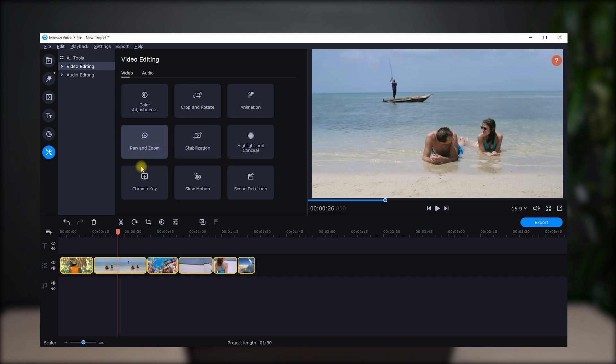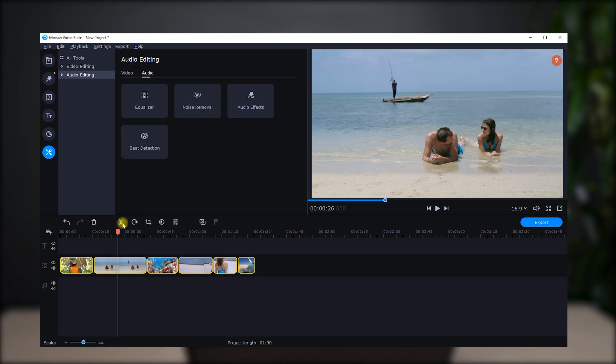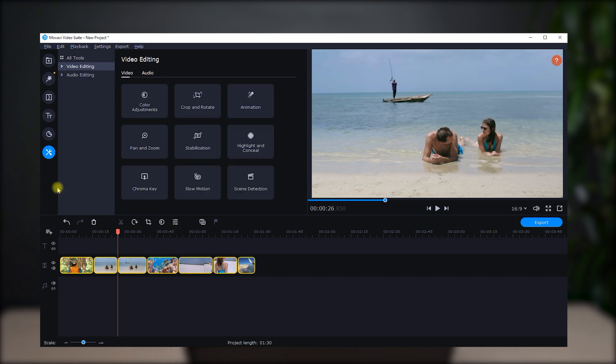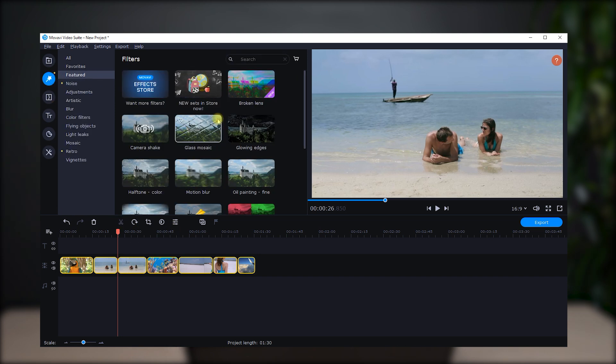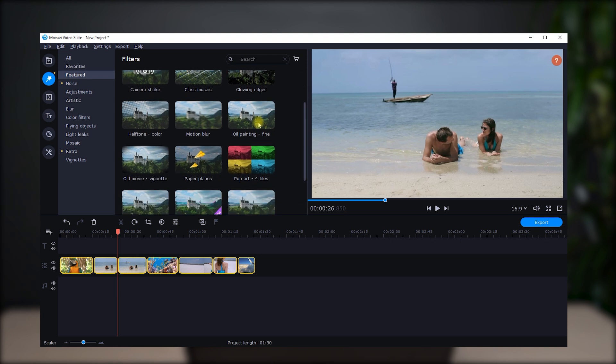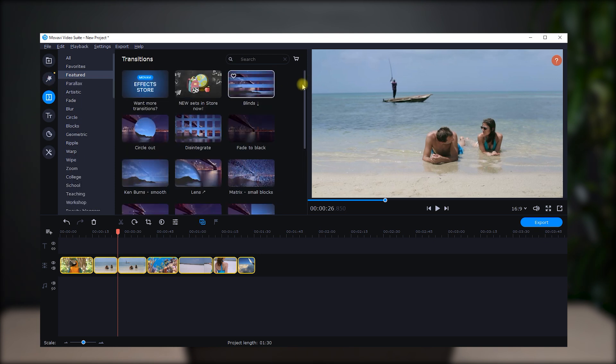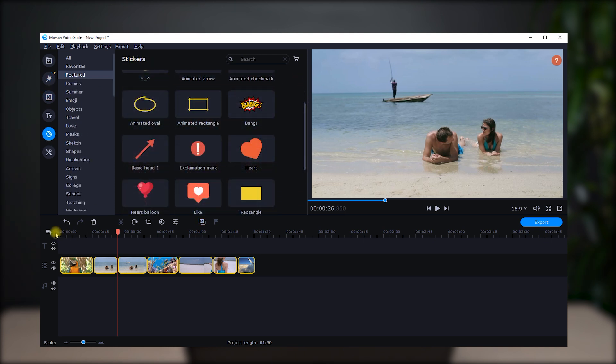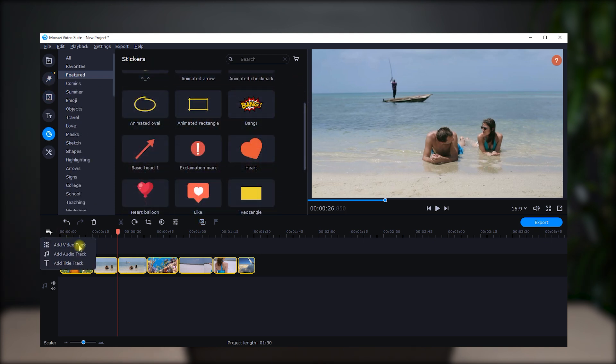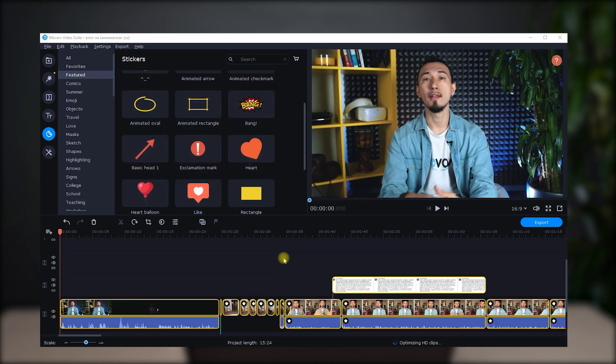It has a great set of most useful editing tools, along with built-in effects, filters, transitions, and so on. Also, you can add additional tracks for more advanced video editing.